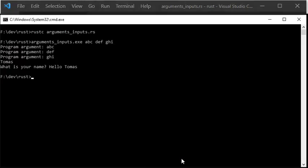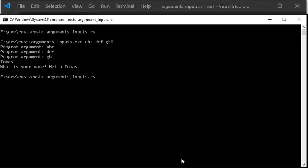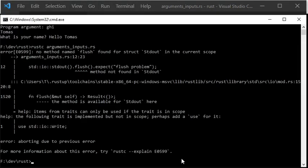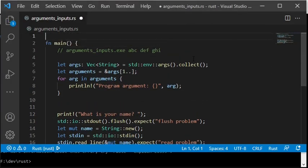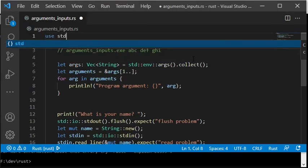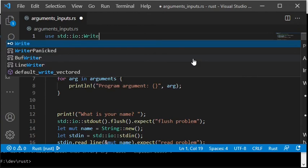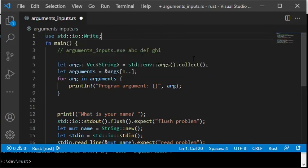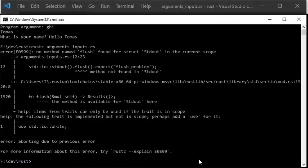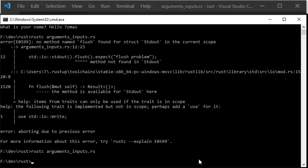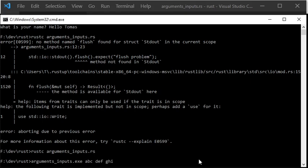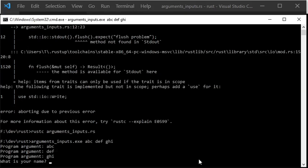The compilation fails with an error, and as you can see, it is suggested that you add the trait called write. Therefore, I add use std::io::write. When I then compile, it works. And when I execute, it works almost as expected, but a line break too much is printed to the screen.